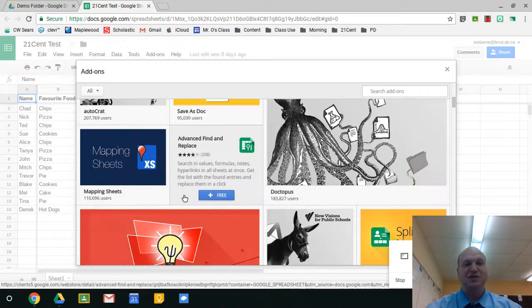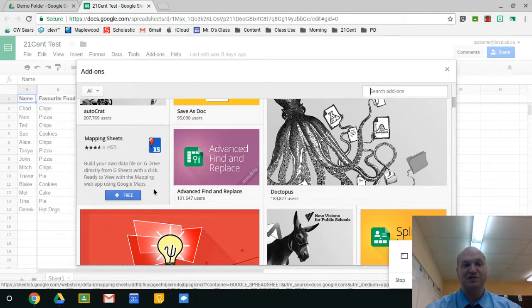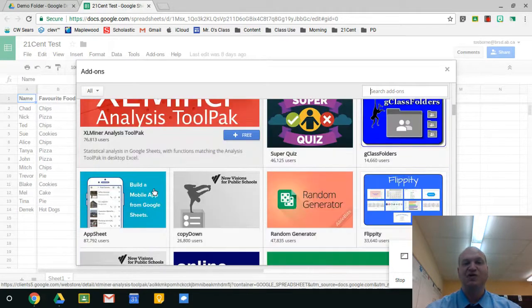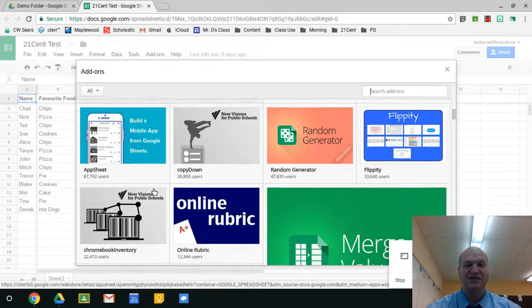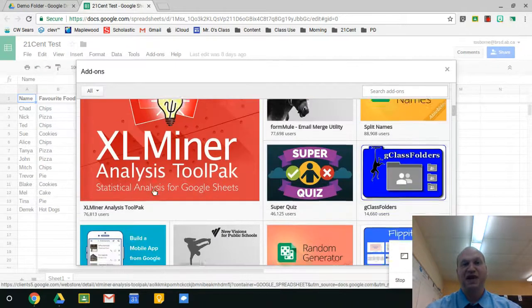If you wanted to do some mapping, you can do that with this mapping sheets one. There's all kinds of crazy things that you can do with add-ons.